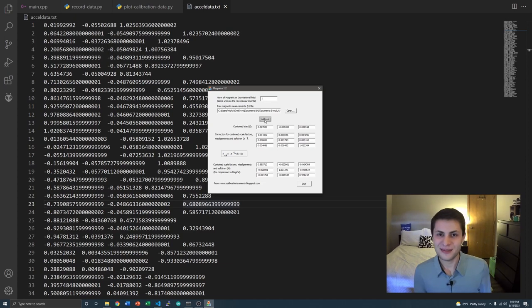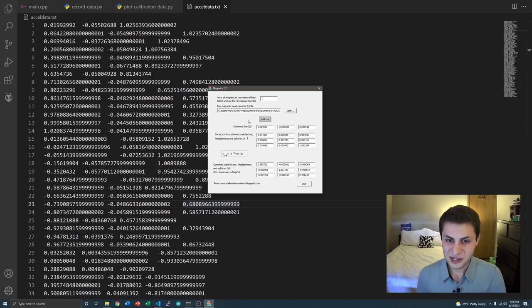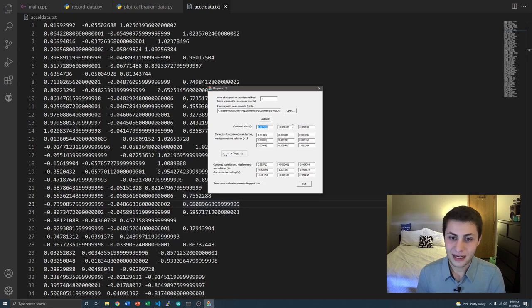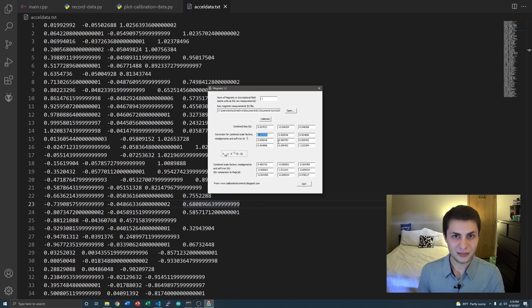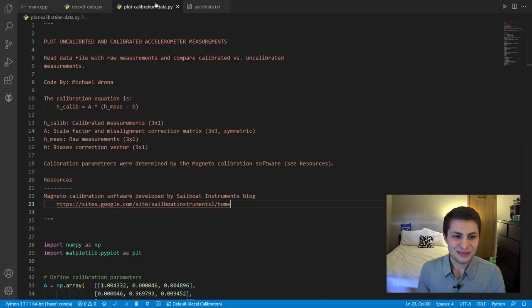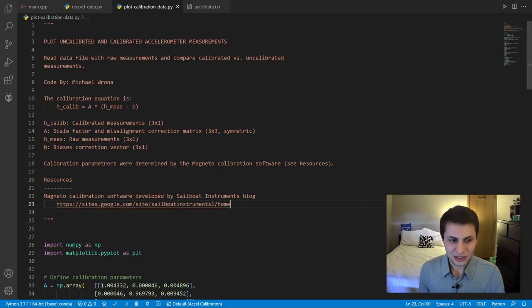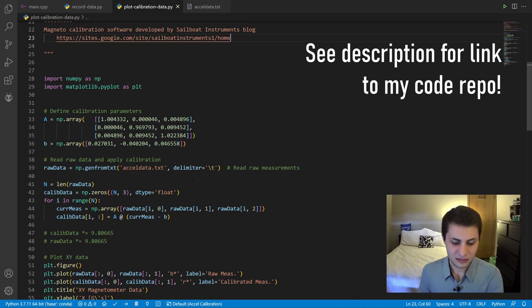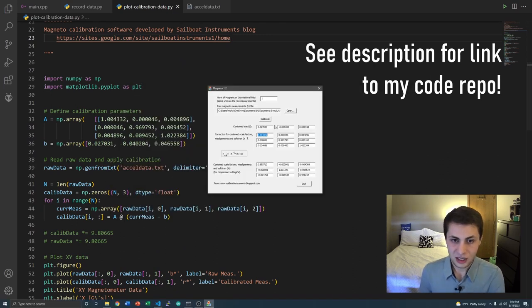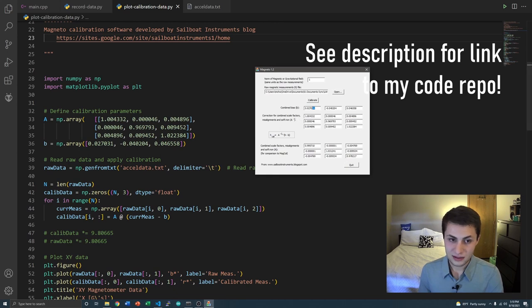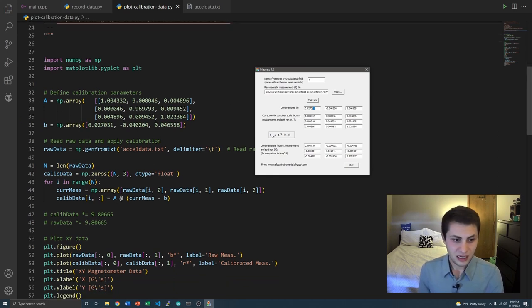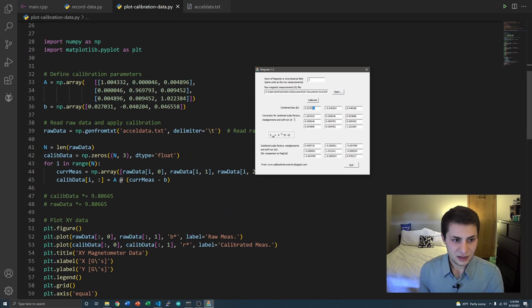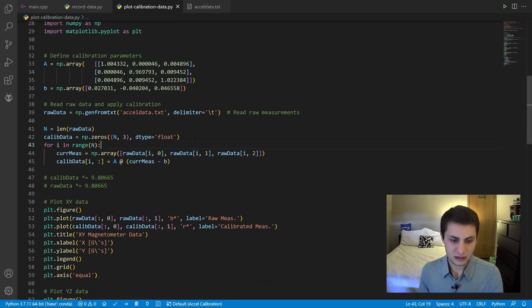As you can see, we have our bias corrections vector right here and our scale factor correction matrix right here. Perfect. Then I wrote another Python code here to plot the calibrated versus uncalibrated measurements. What I did is I copied over these values right here to these NumPy arrays. And then I just made a bunch of plots of calibrated and uncalibrated data. Let's take a look at what that looks like.